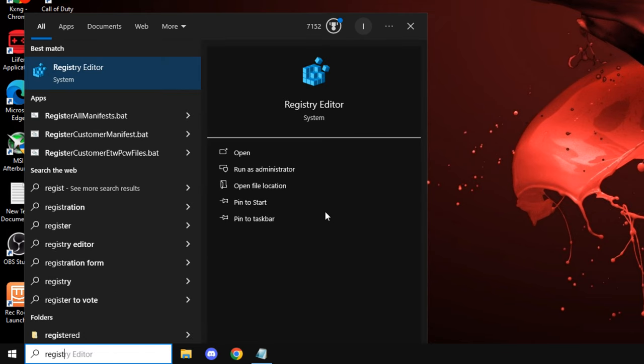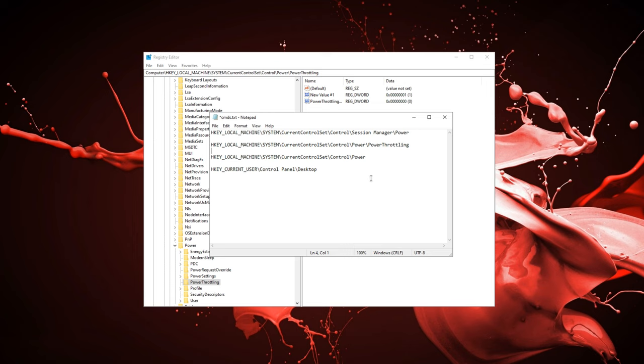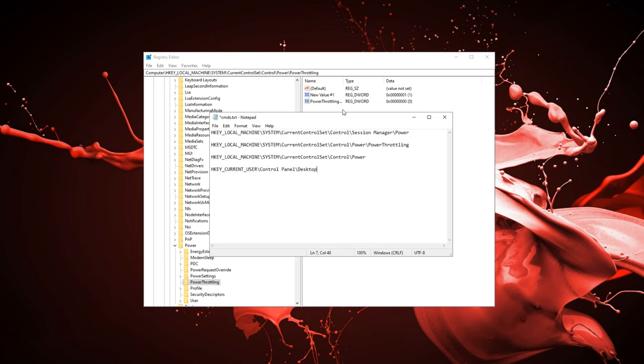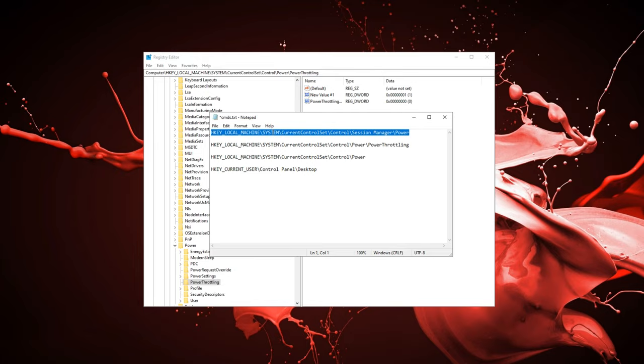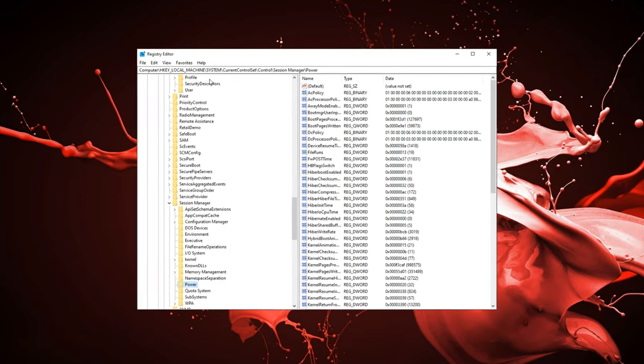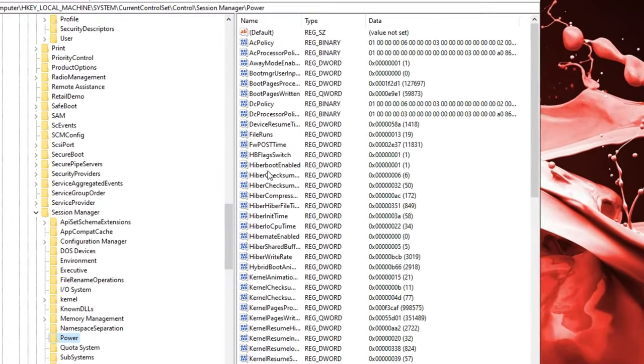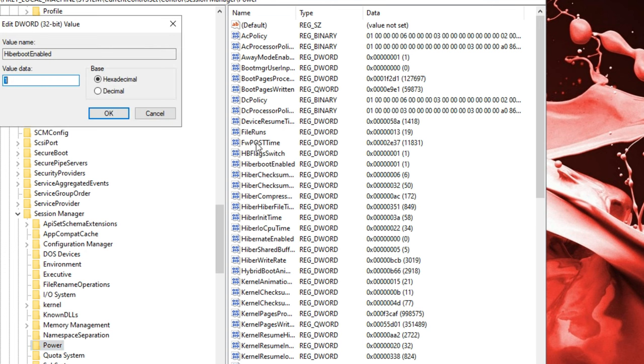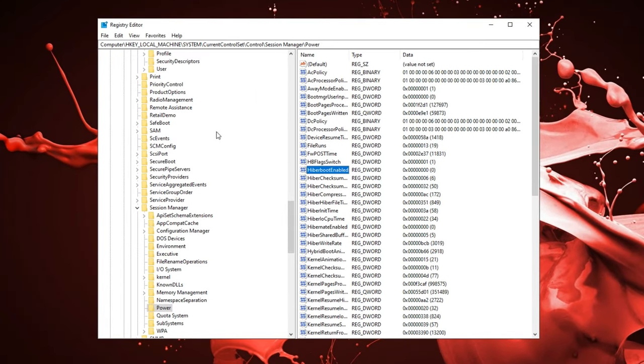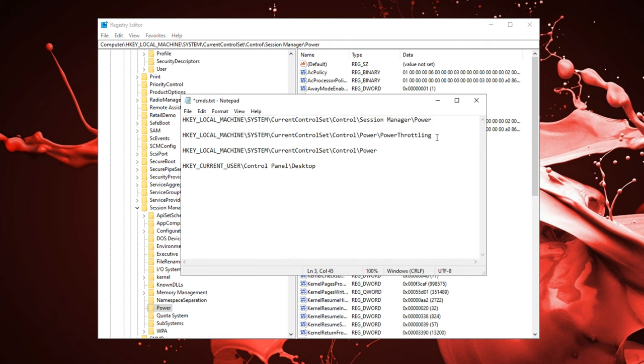You guys can go ahead and just search up registry editor. Basically, I'm going to have all these file texts over here in a description for you guys. You want to copy the first one up here and over here on the top you want to press paste. You want to go ahead and find hyperboot enabled and you want to type zero. Make sure it's also on hexadecimal and press OK.